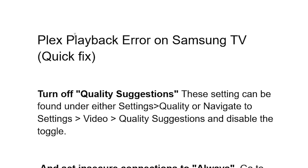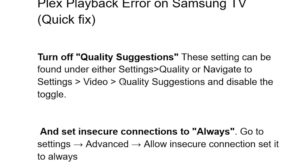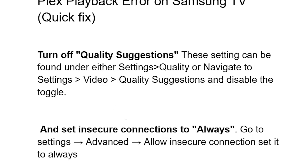If you've done that but still see the same playback error, set insecure connection to Always. Open the Plex app, go to Settings, select Advanced, and set Allow Insecure Connection to Always.